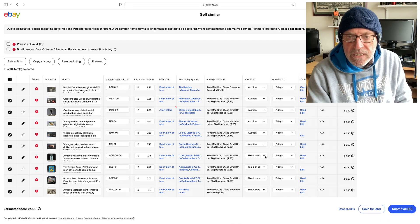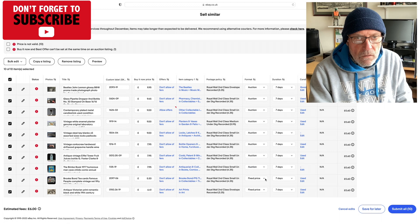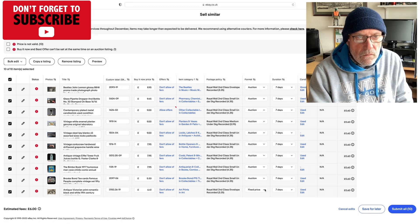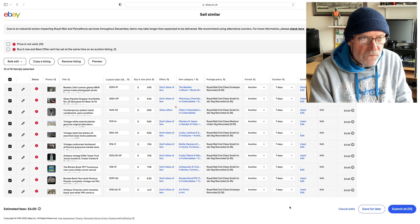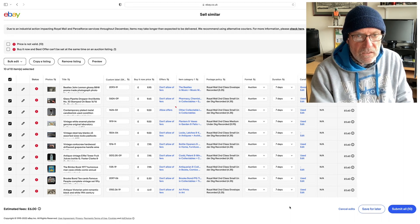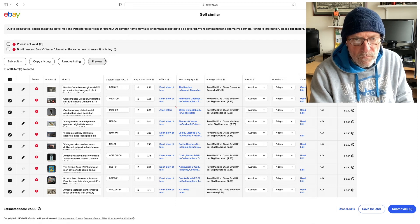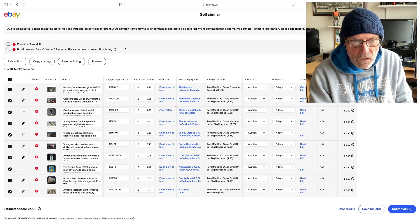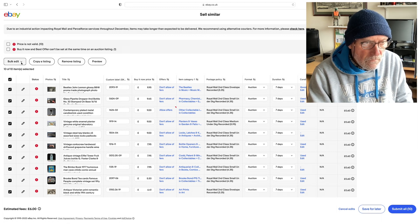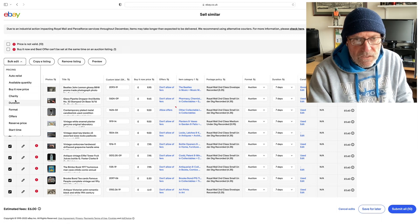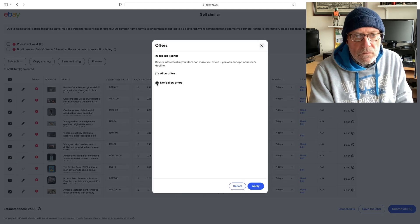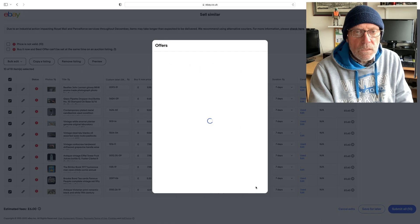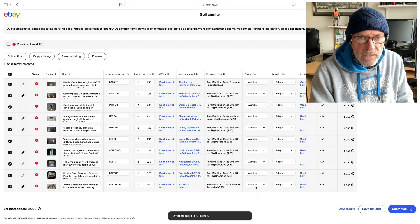I don't know if behind the scenes it's actually already changed to auction, but it's not showing up on the page. So they're all changed to auction. The duration is set at seven days. It's saying price not valid, buy it now and best offer can't be set at the same time on auction listings. So what I need to do is get rid of those offers. So again, if I go to bulk edit, go to offers, don't allow offers, apply.